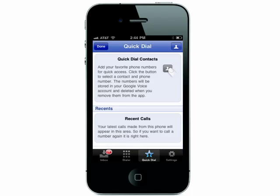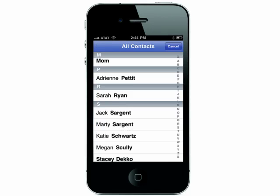You can add people to your quick dialer by selecting them from your phone book, or the most recent calls you've made will also appear.